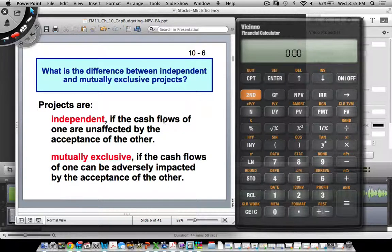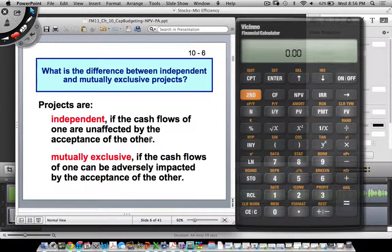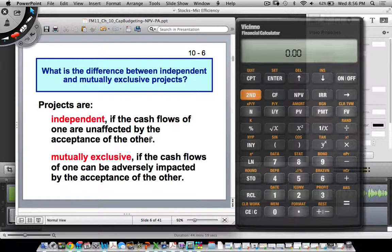There's an important distinction between independent and mutually exclusive projects. Independent projects are those where the cash flows of one are unaffected by the acceptance of the other. Mutually exclusive projects are those where the cash flows of one project can be adversely impacted by the acceptance of the other.